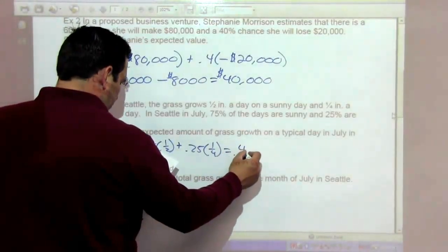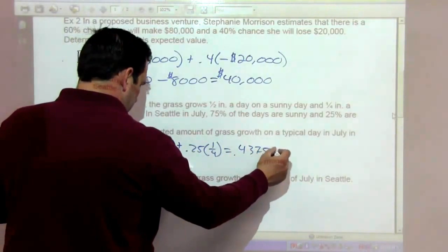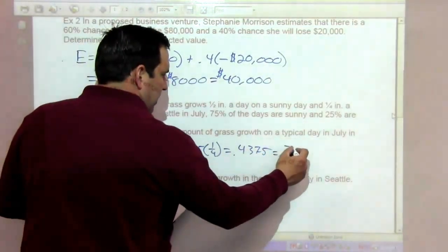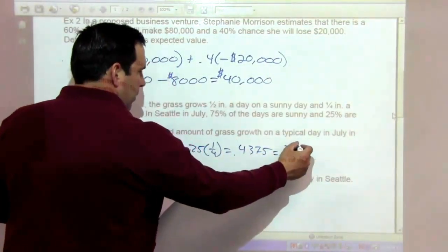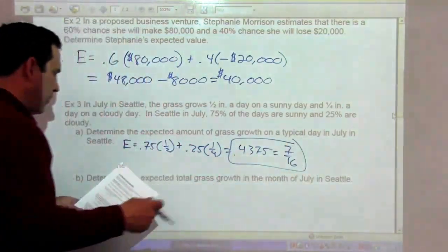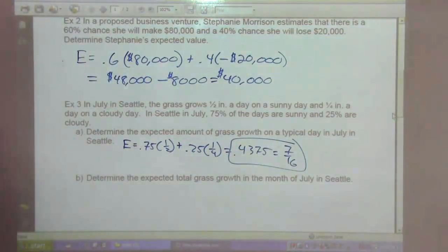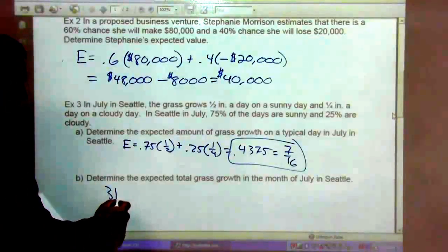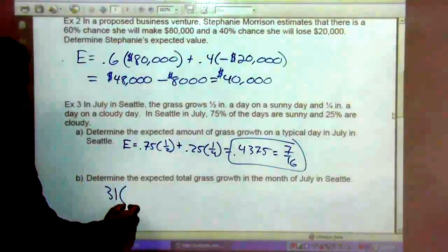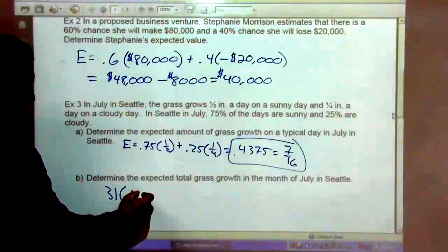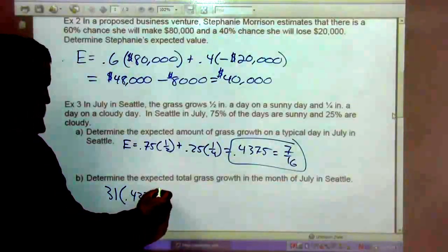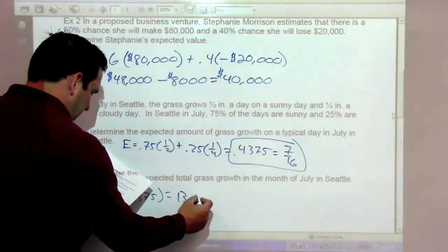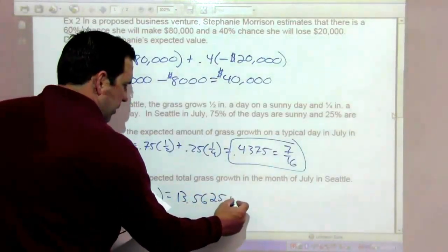That gives us 0.4375 inches, which is the same as 7 sixteenths of an inch per day. To determine the expected total grass growth for the month of July, we multiply by 31 days to get 13.5625 inches.